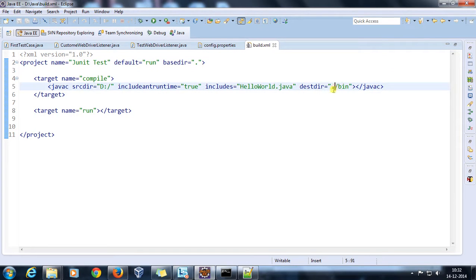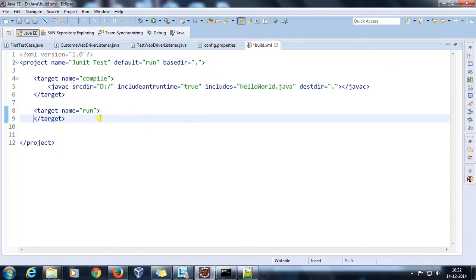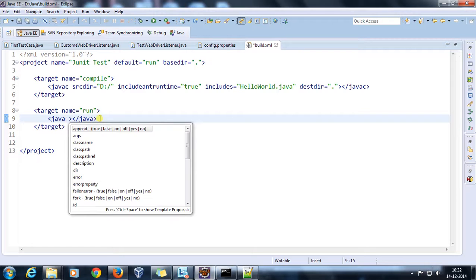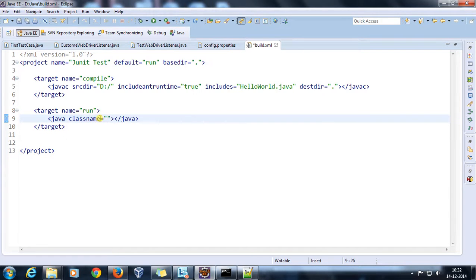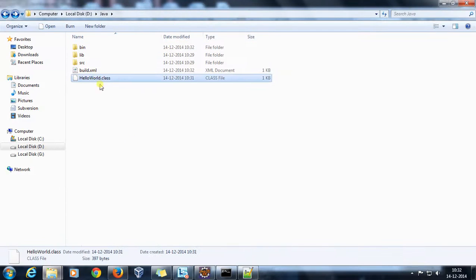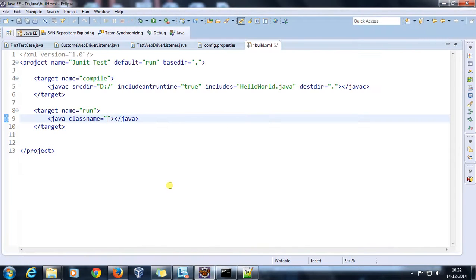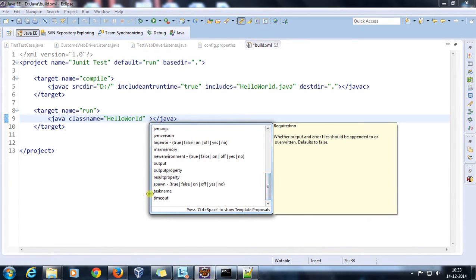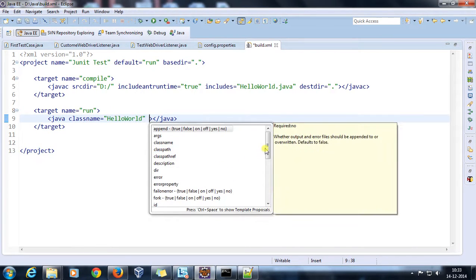I'll set the destination to the current directory. Inside this target I'll use the java tag to run the Java file, and specify the classname attribute — the name of the class containing the main method, which in our case is HelloWorld. If you are referencing any external jar that needs to be on the classpath, that can be done with the classpath or classpathref attribute.